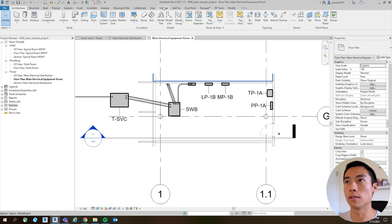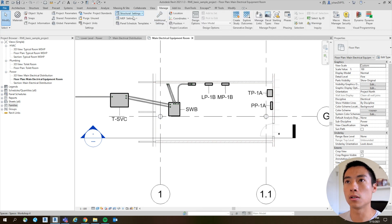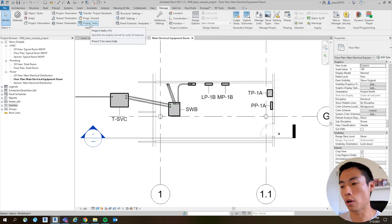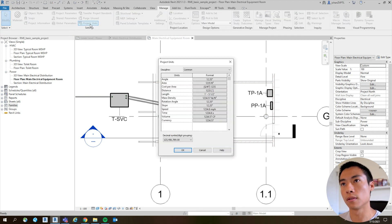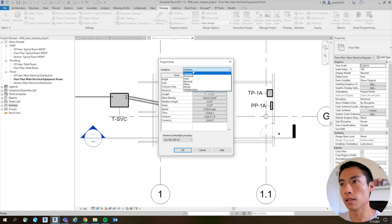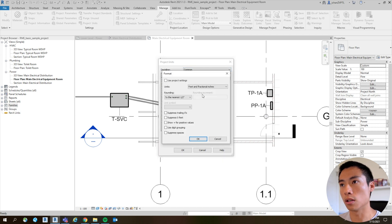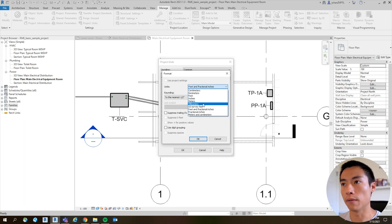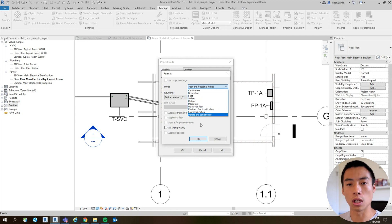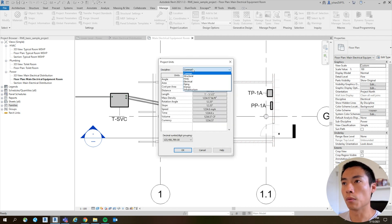To do that, go up to Manage and right under Settings there's Project Units. Open that up and you'll see there's Common, Electrical, and all that stuff. Here you can change things like length - instead of millimeters or meters you can change it to feet and inches.